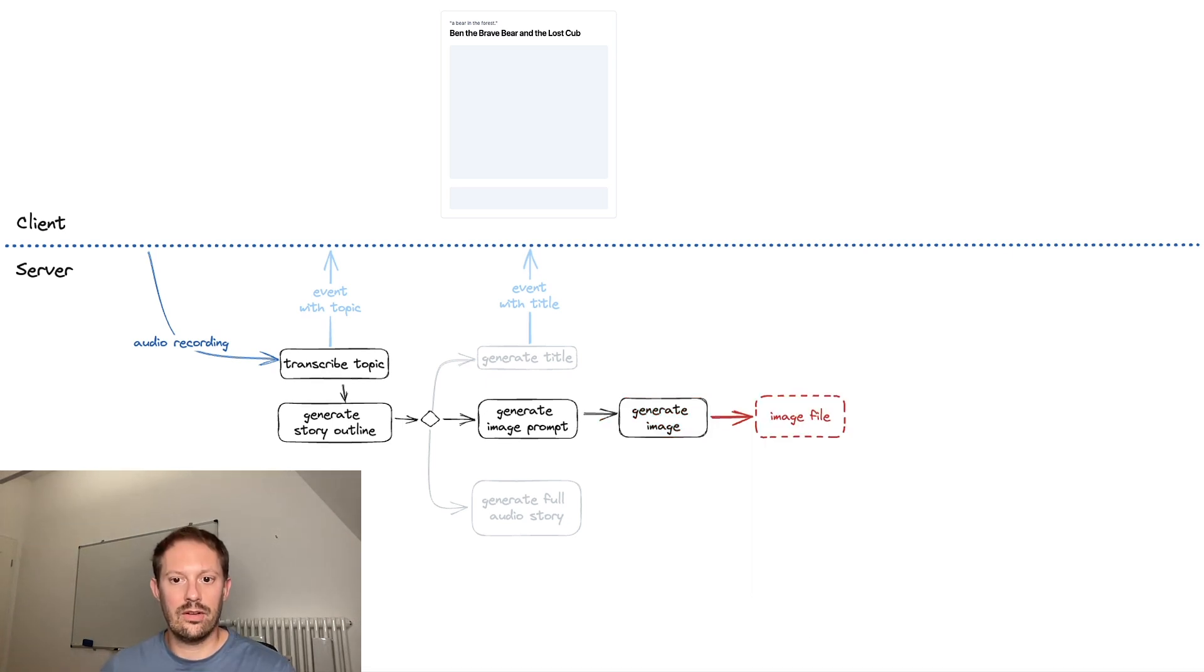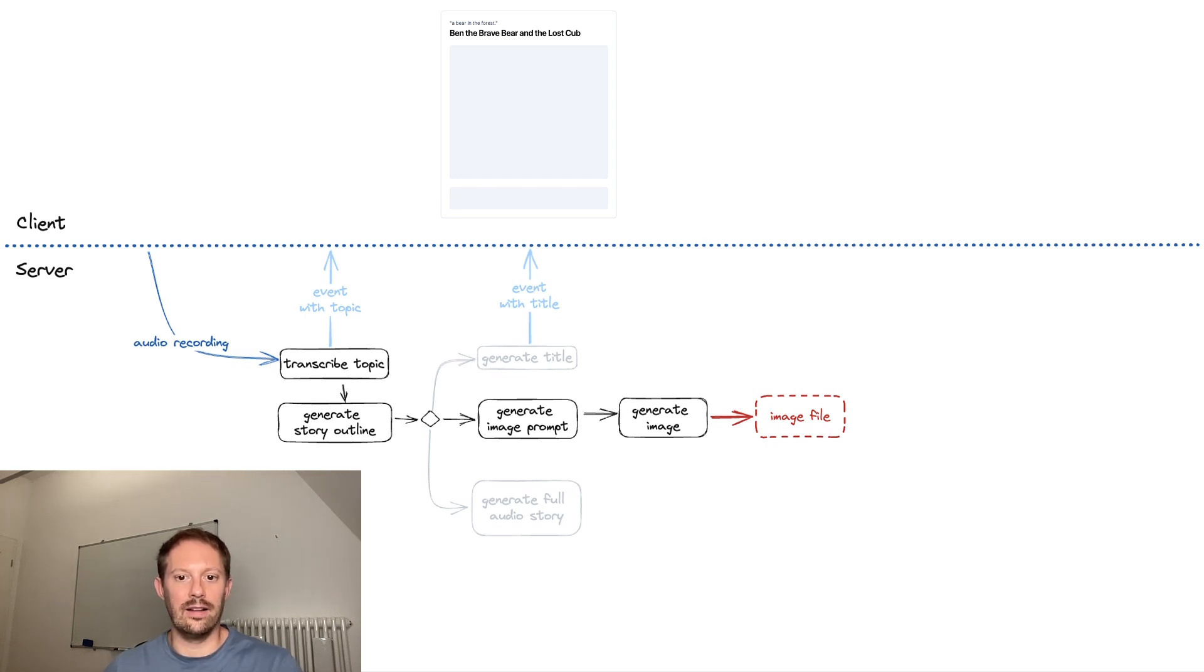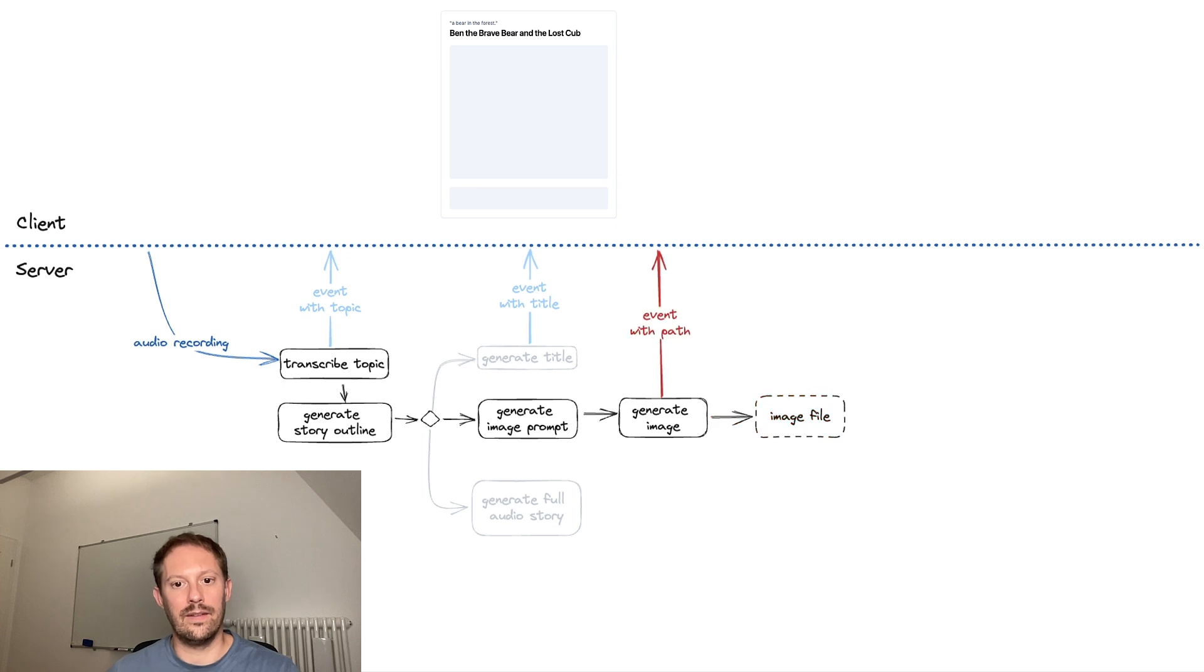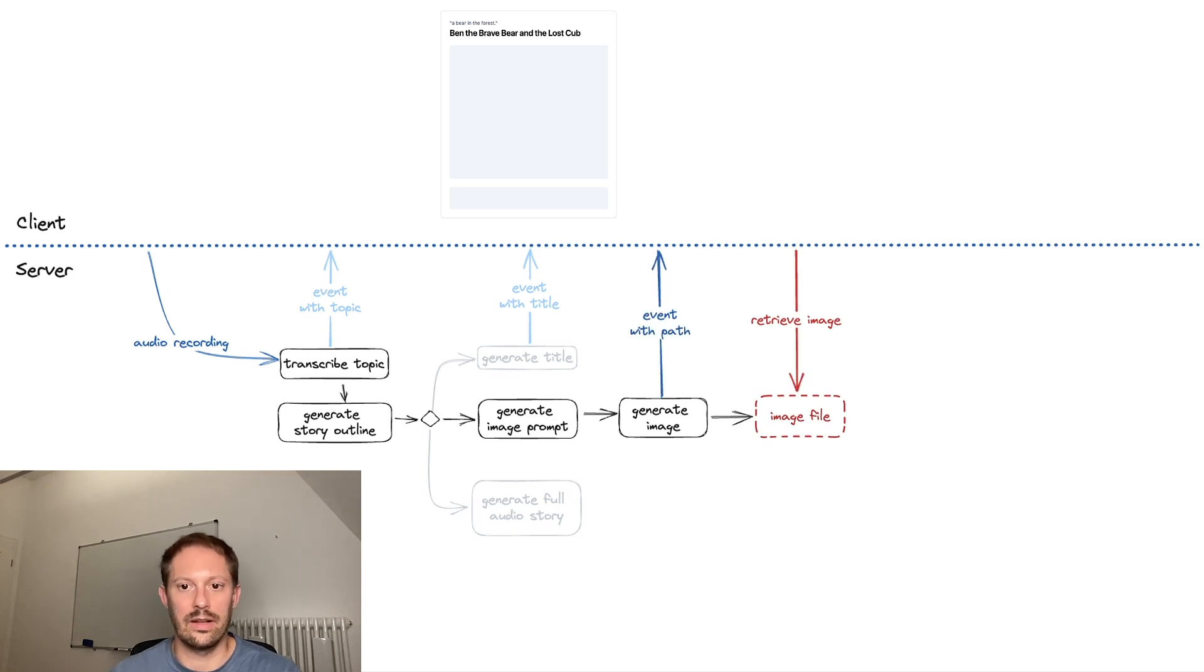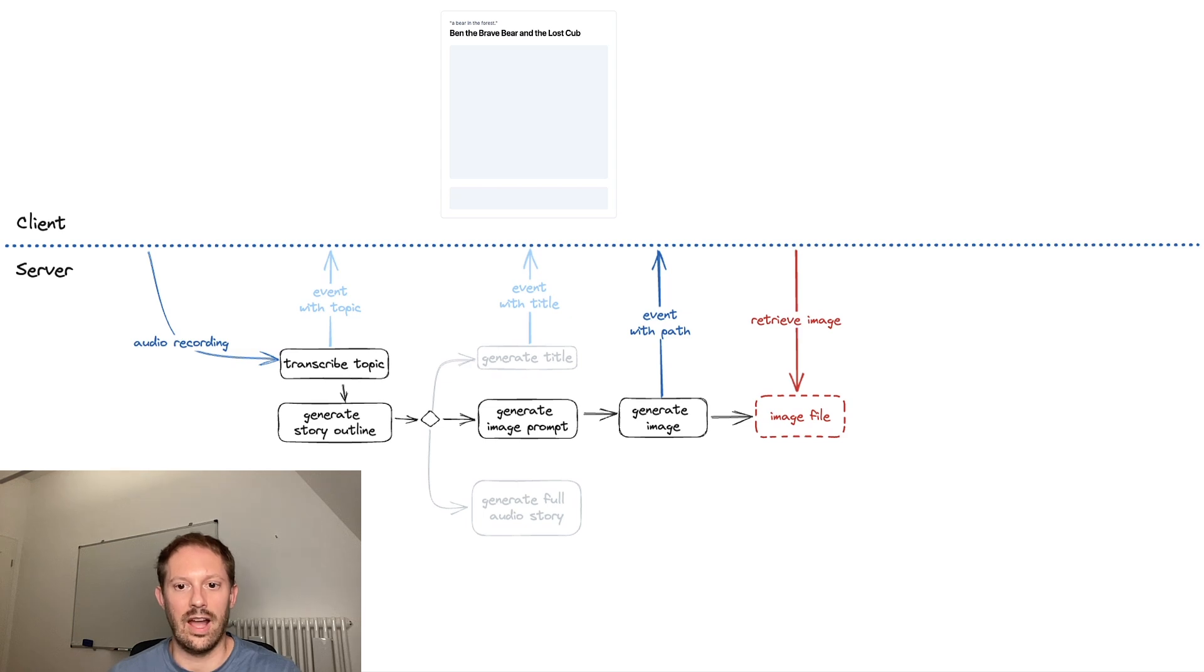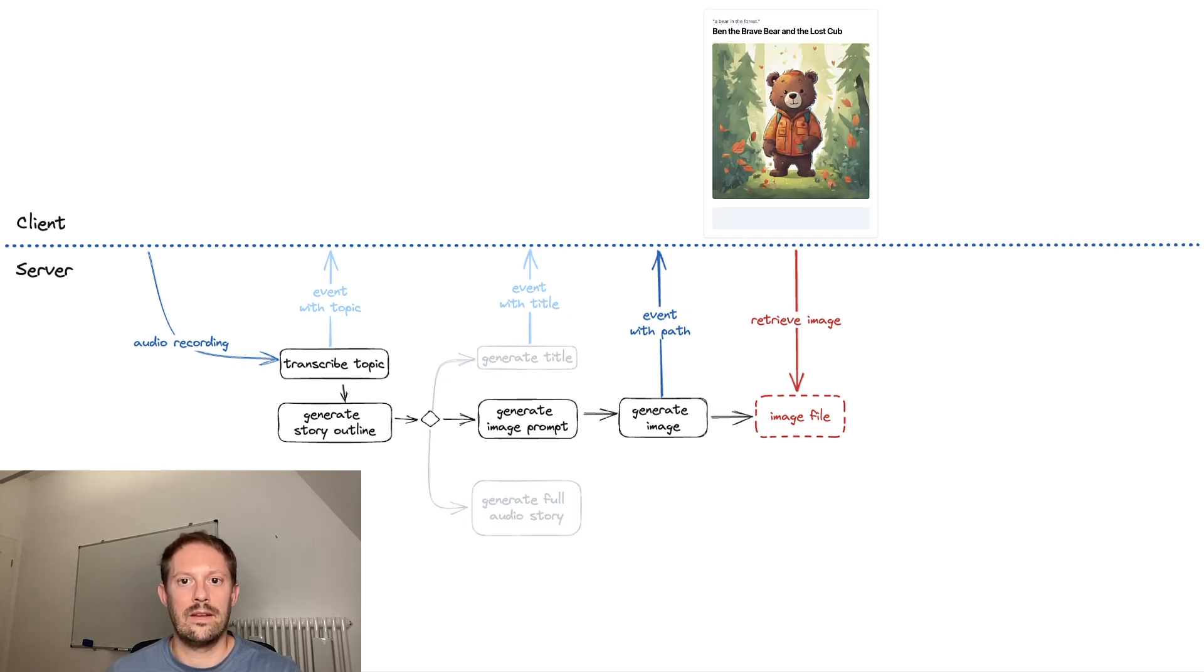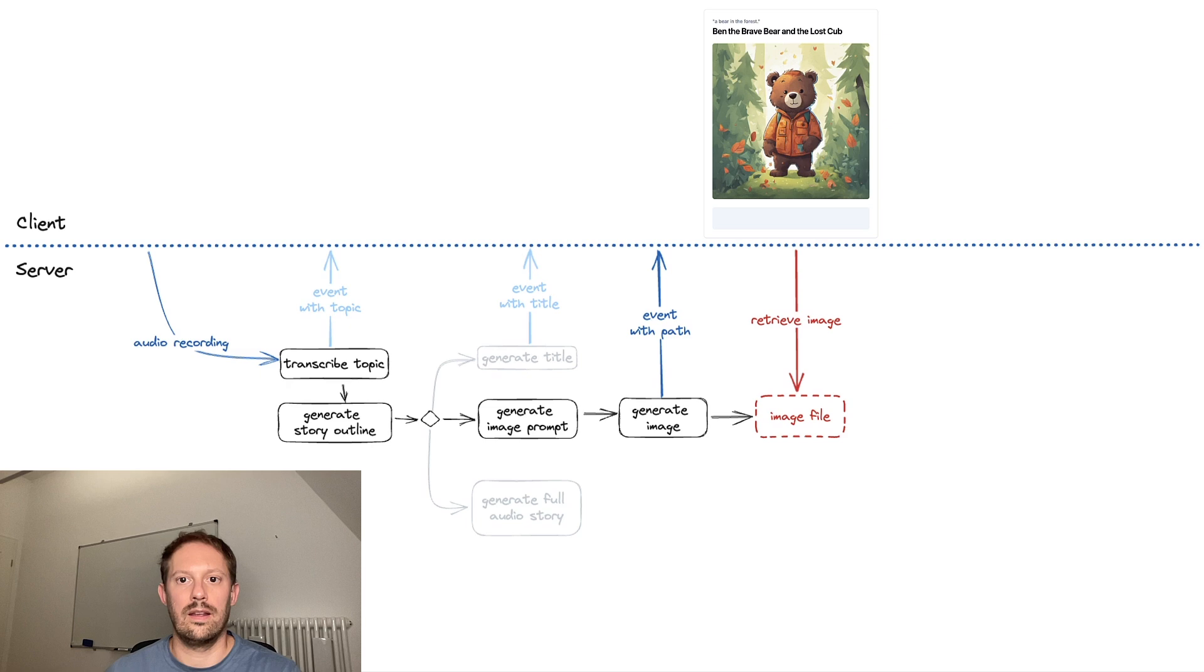The generated image is stored as a virtual file in the server. And then an event is sent to the client with a path to that file. The client can then, through a regular URL request, just retrieve the image as part of an image tag. And it shows up in the UI.